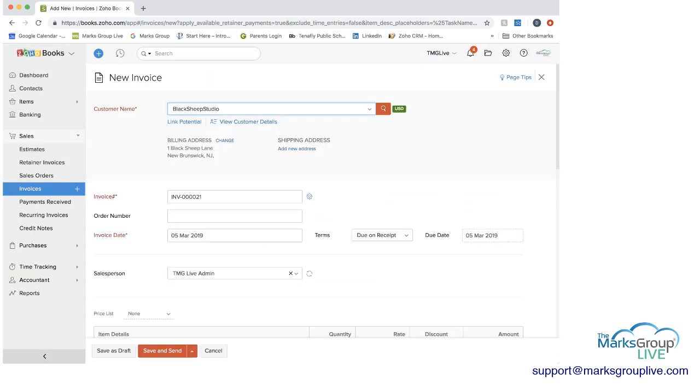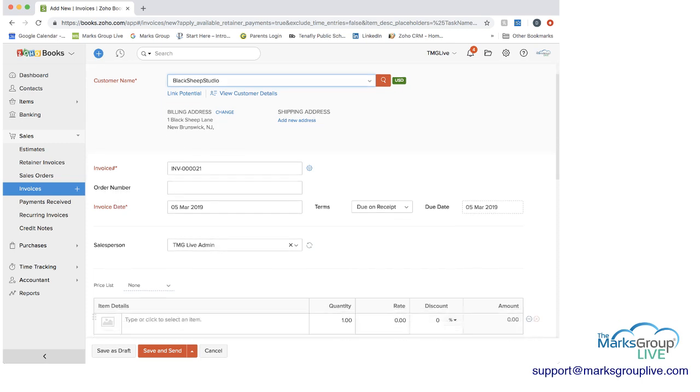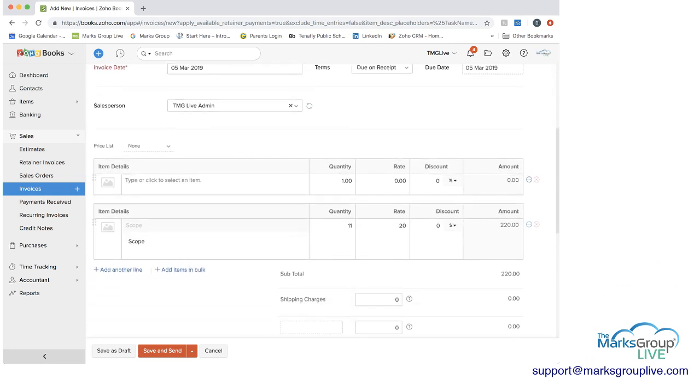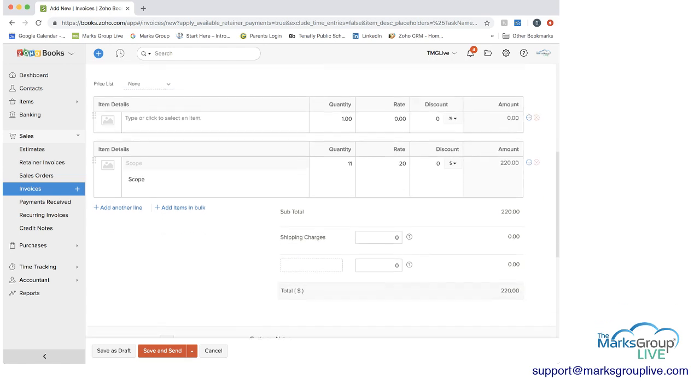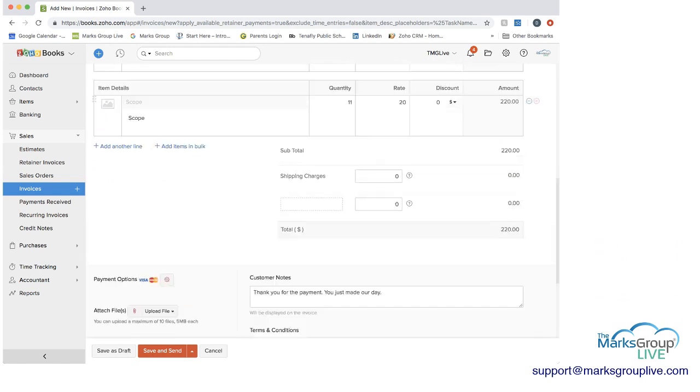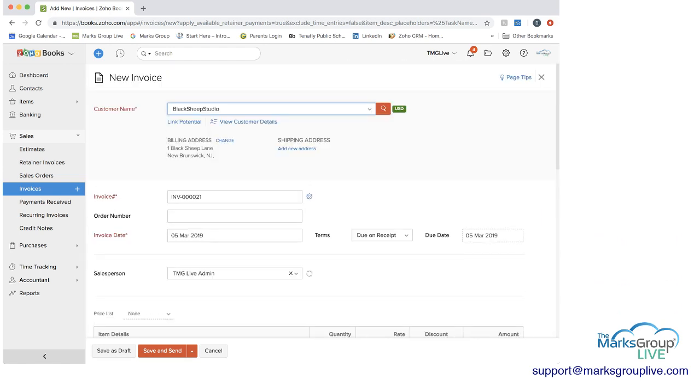And then you come to, you move into the invoice module, and you have your invoice here. You can see the item detail for the scoping. That's where we had some time, and if we had other items, we would be able to click those in. We can add them, etc., and we have an invoice.